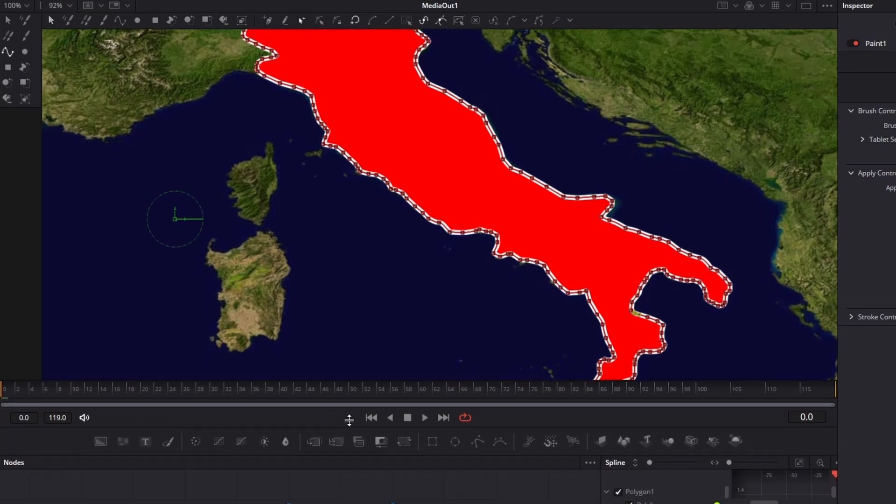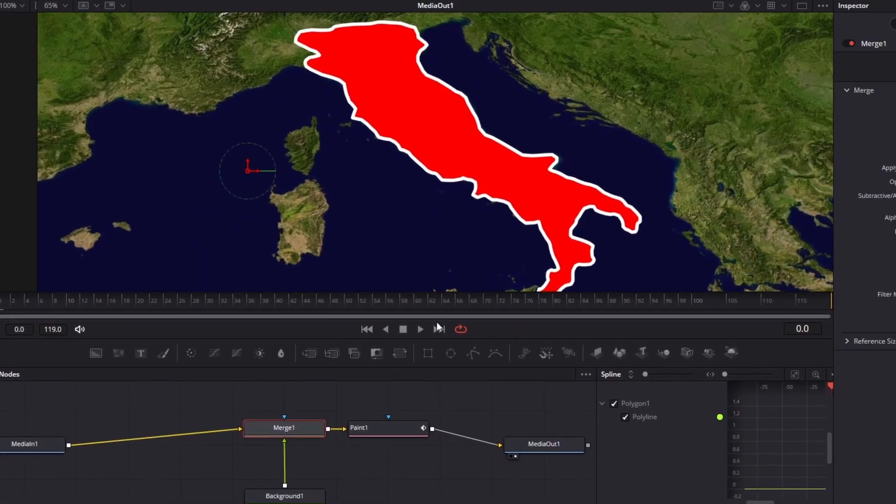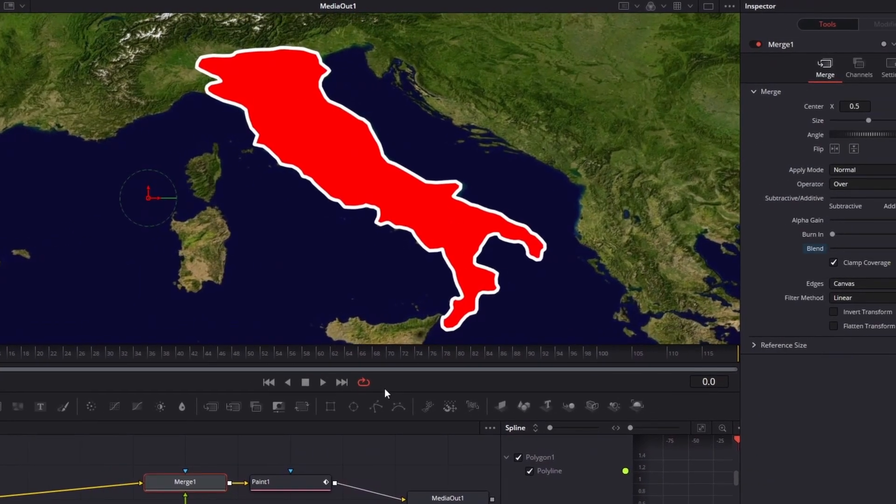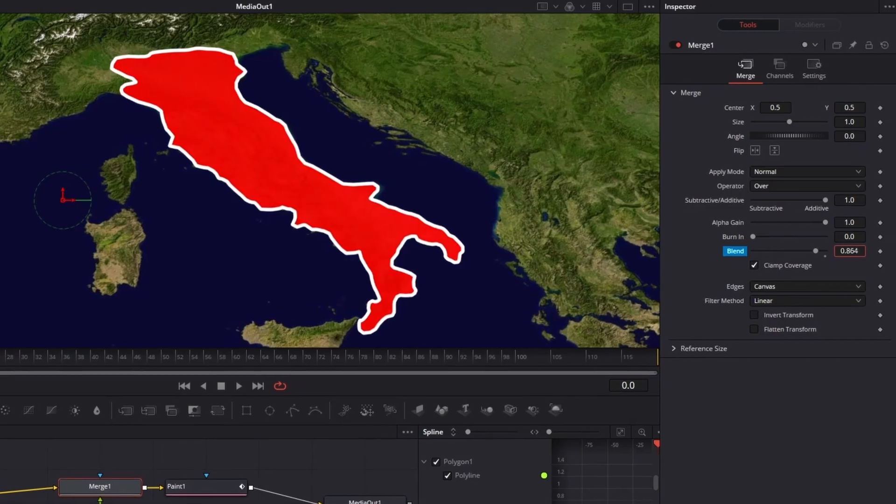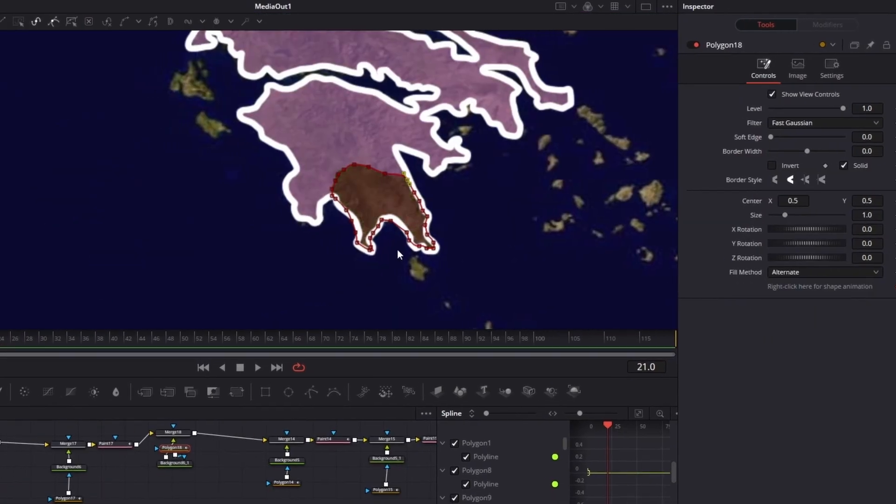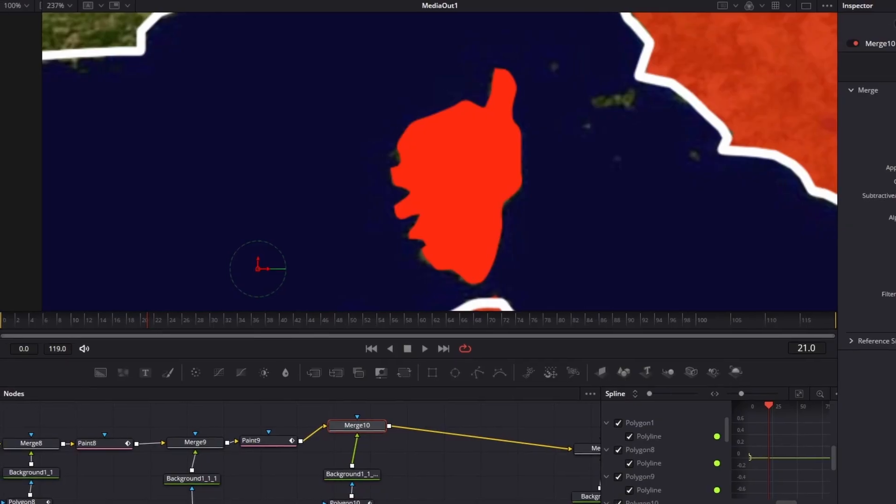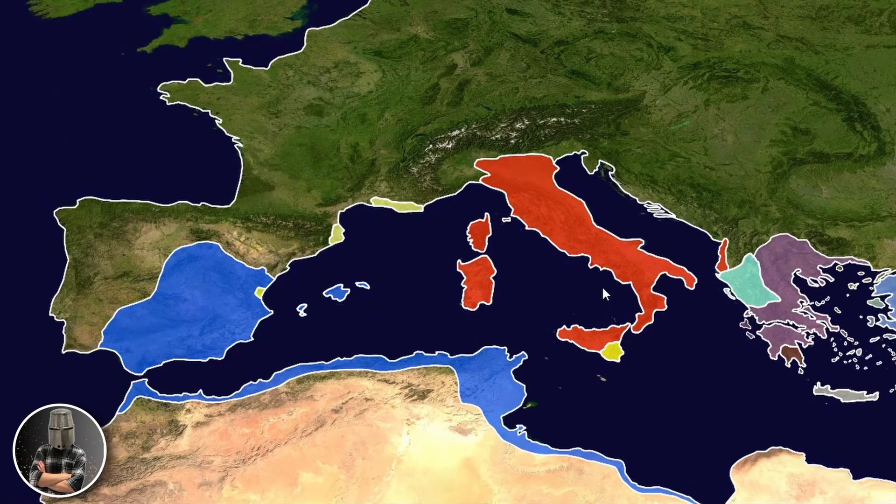Now to get it looking like oversimplified, just select the merge node and lower the blend setting to about 0.7. This is looking pretty neat and we just have to continue these steps until we have a whole territory map.